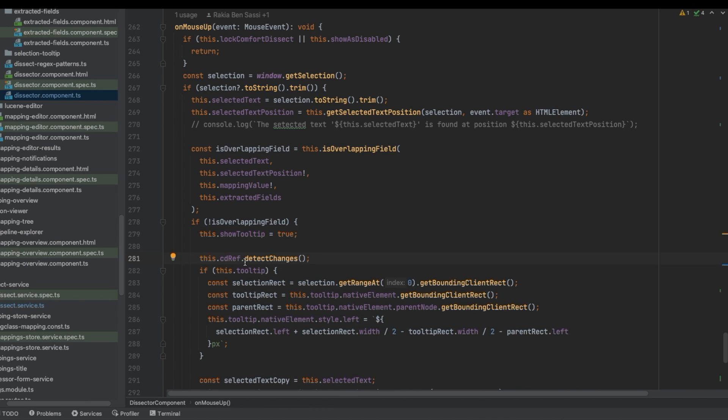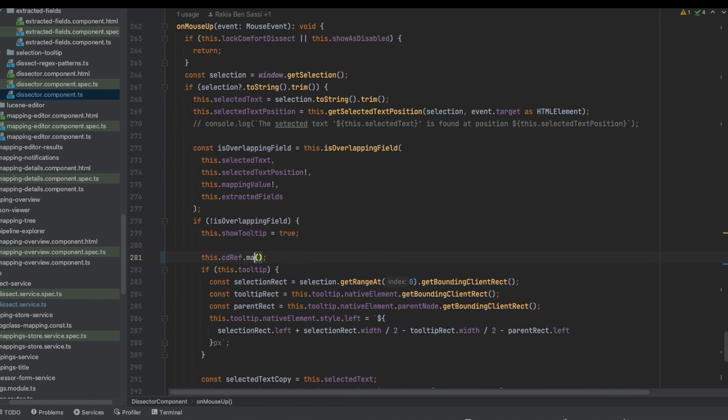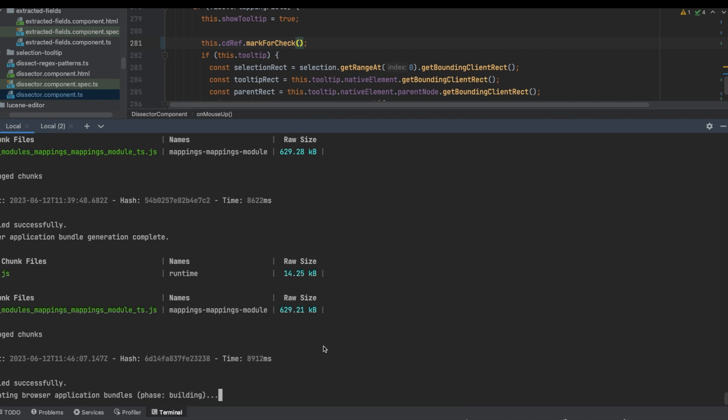Let's change this method by calling MarkForCheck.